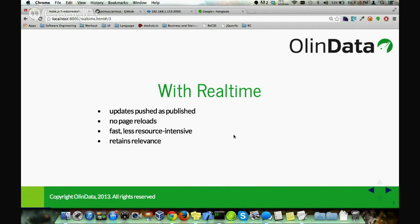All data that comes to you is pure data — JSON data, for instance. It comes in, and the UI on your browser determines how to react accordingly. It re-renders the page and retains relevance, simply because data comes on the fly and you get access to it for as long as you are on the page.